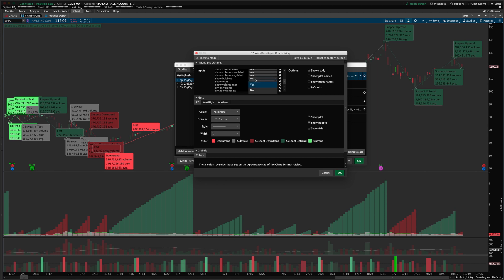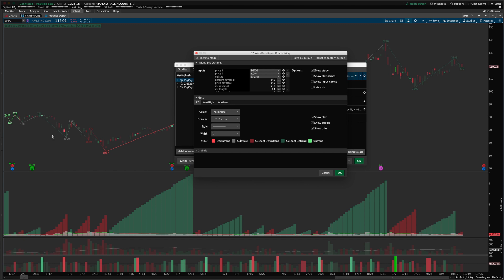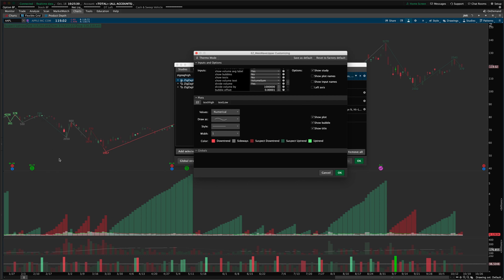You can turn test bubbles on or off, or turn all bubbles off with the show bubble setting. If you turn off the bubbles, you'll still see the values in a text field — this is a way of cleaning up your chart if you don't like the size of the bubbles. This allows you to show either the current bar's volume, the volume sum over the course of the wave, or the volume average at each pivot point. You can only display one of them at a time, but it saves a lot of space.